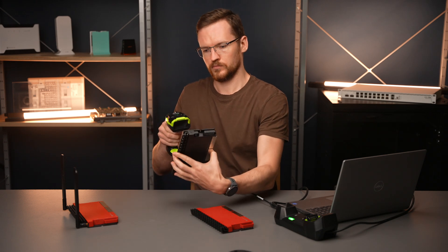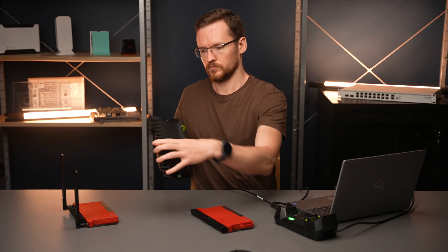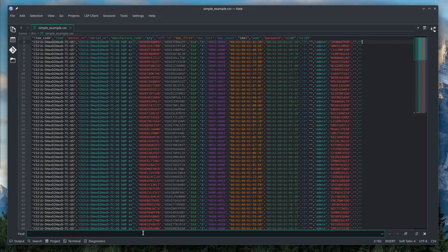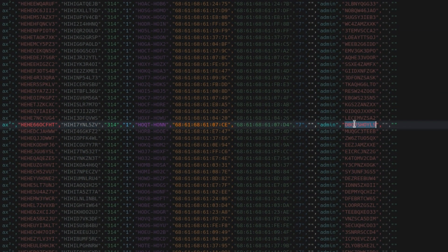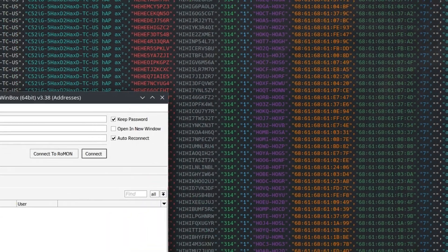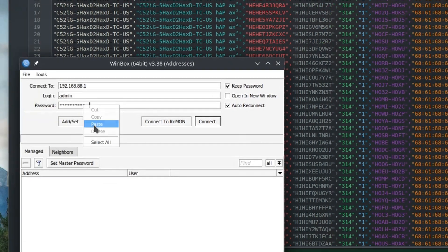Just scan the barcode that is found on the label of your device — that will give you the serial number — and then you just locate the respective password. Simply copy and paste.